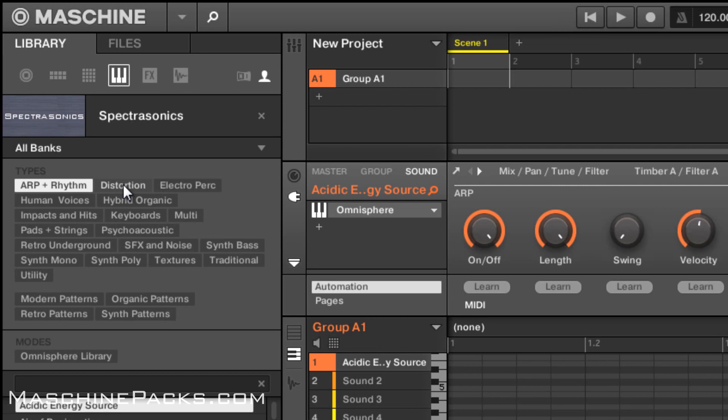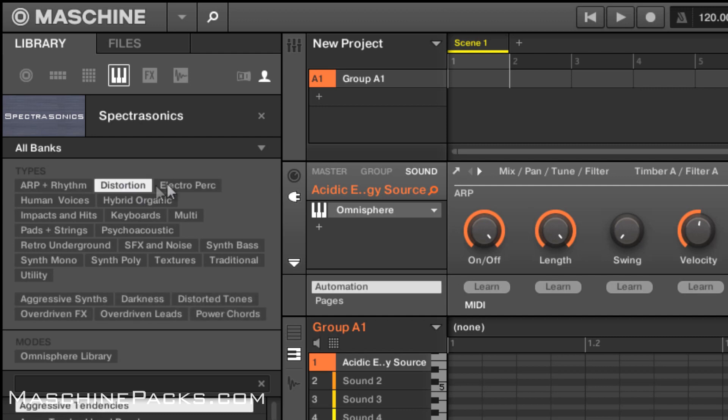So you can see everything is tagged exactly how it is inside of Omnisphere. The only thing I changed is I tried not to use multiple tags. So if something was in multiple categories I just tried to pick one of the categories to put it in but you can see all the stuff is there.